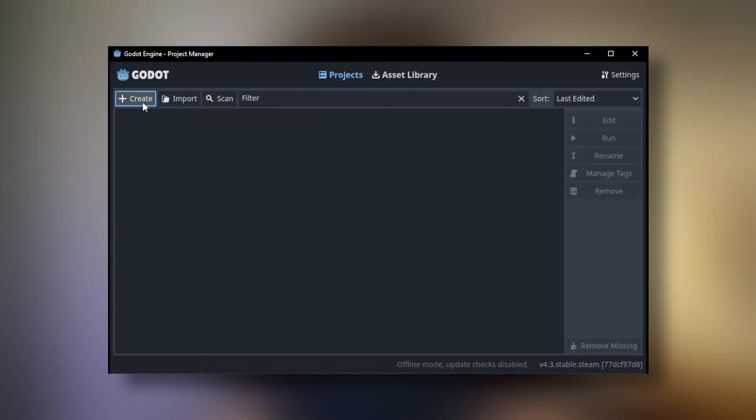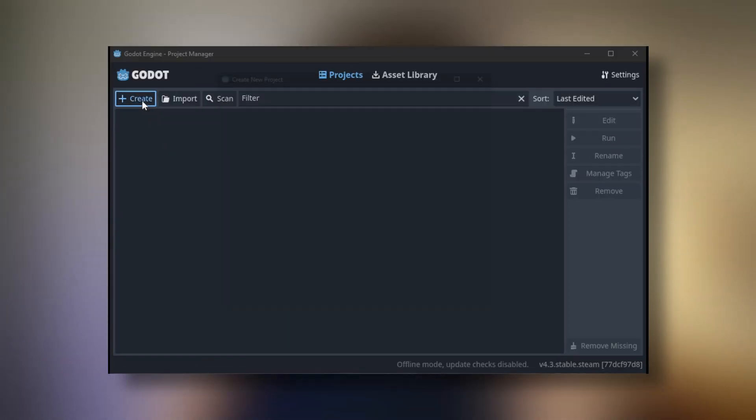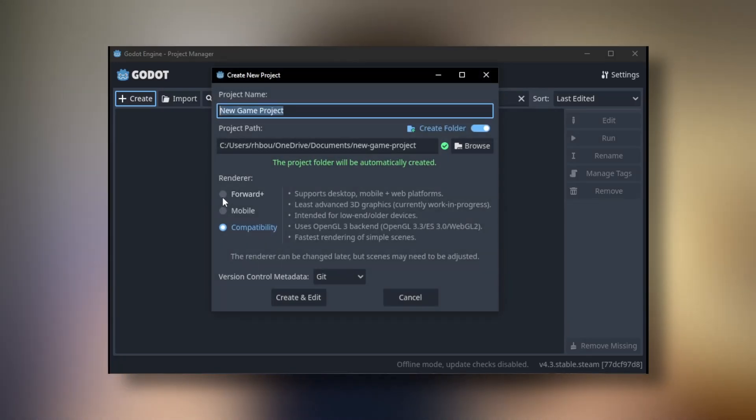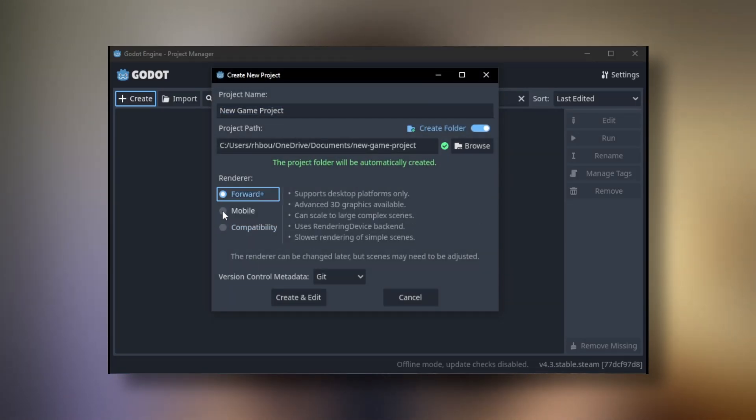I bet you're here because you clicked on Create New Project in Godot. You've probably got some kind of dream game idea that you've been cooking up for a little while, you're excited to make your game. You click on Create New Project, and then immediately you're hit with this choice of a rendering method. You have to pick which rendering method you want to use for your project right away, and it's a very complicated choice. It's a little overwhelming.